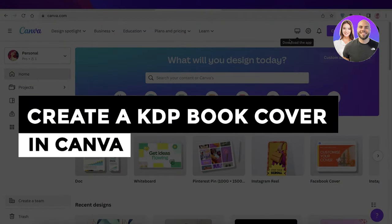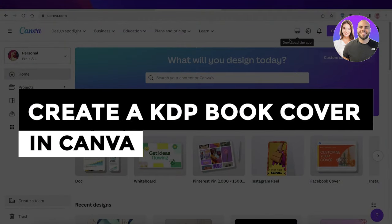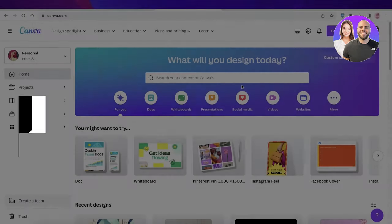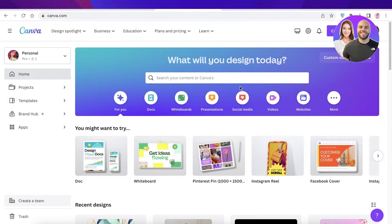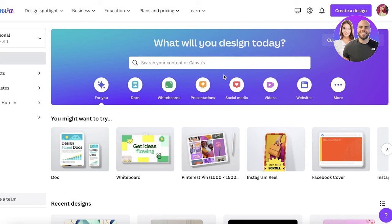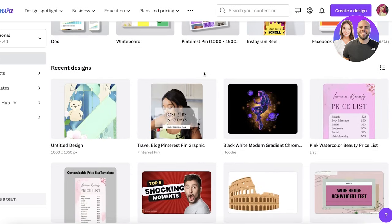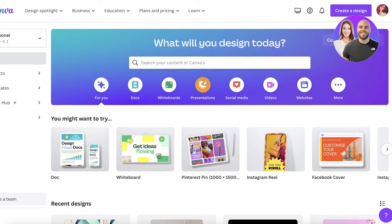How to create a KDP book cover in Canva. Hey guys, welcome back. Today we'll be doing a quick look at how you can build your Amazon KDP book covers with Canva. Canva is a free-to-use design tool that enables you to create beautiful illustrations for free, only by signing up with your email address.